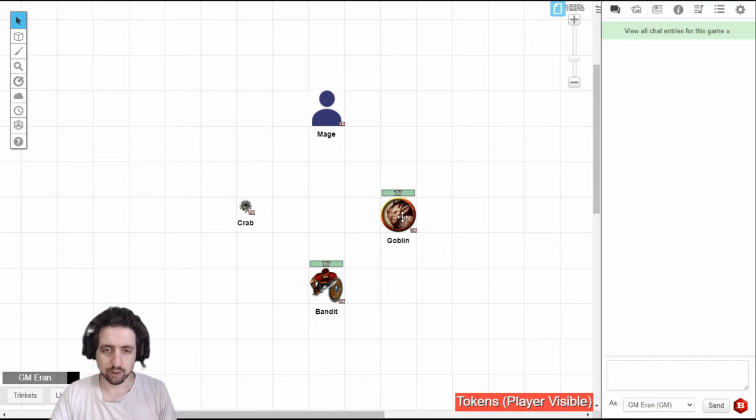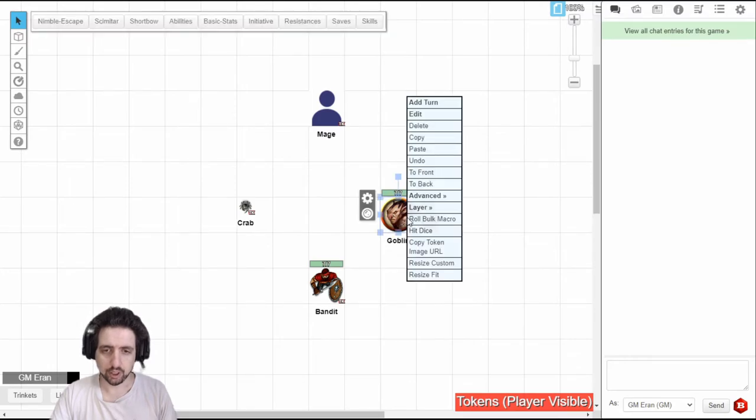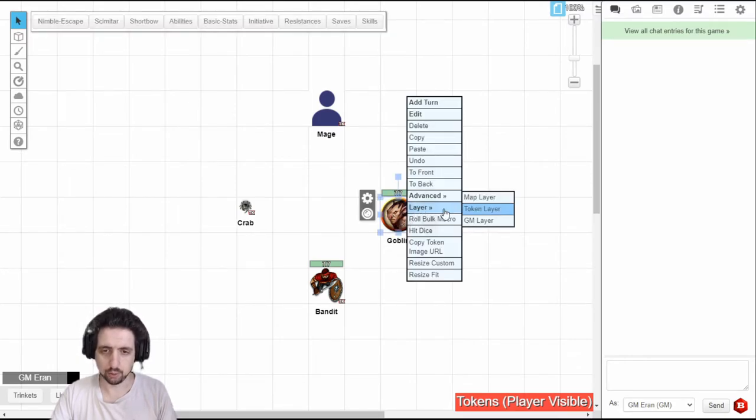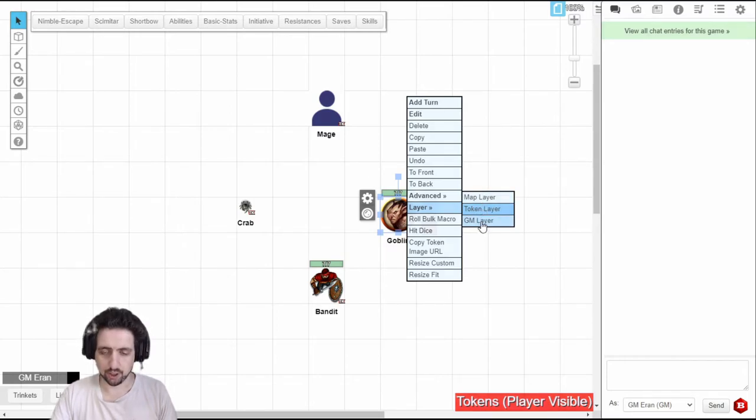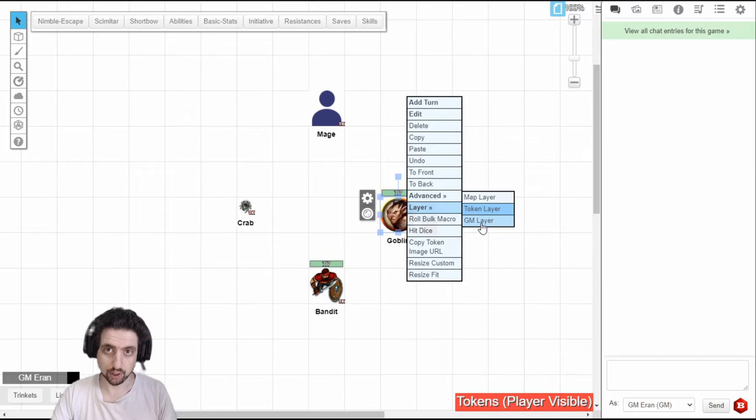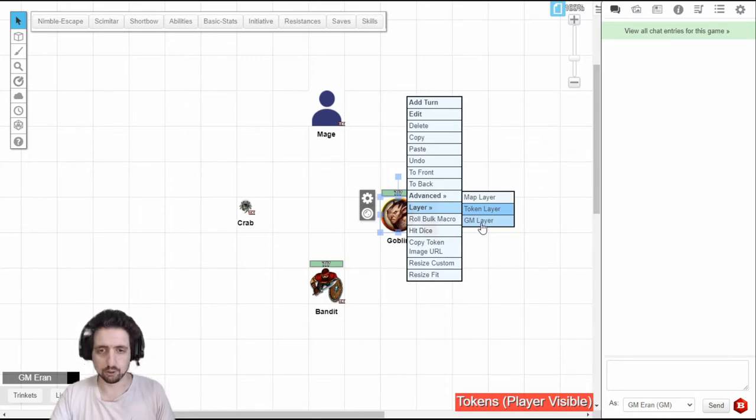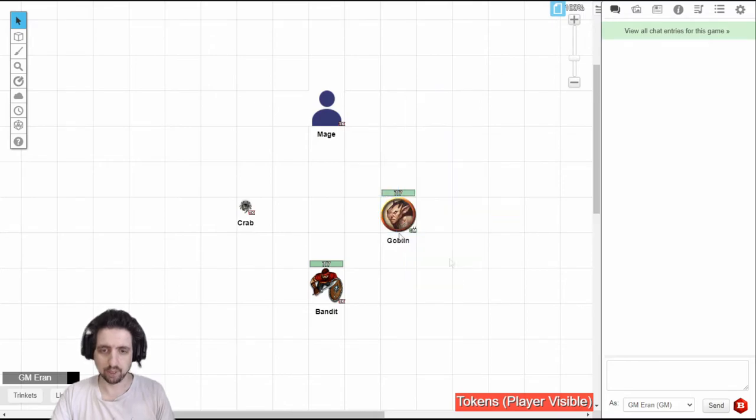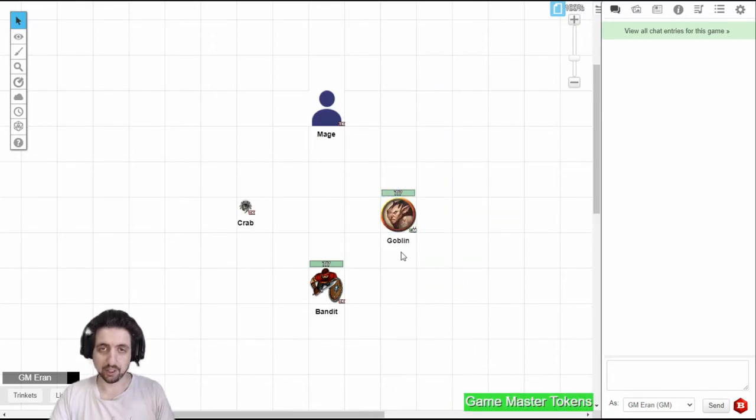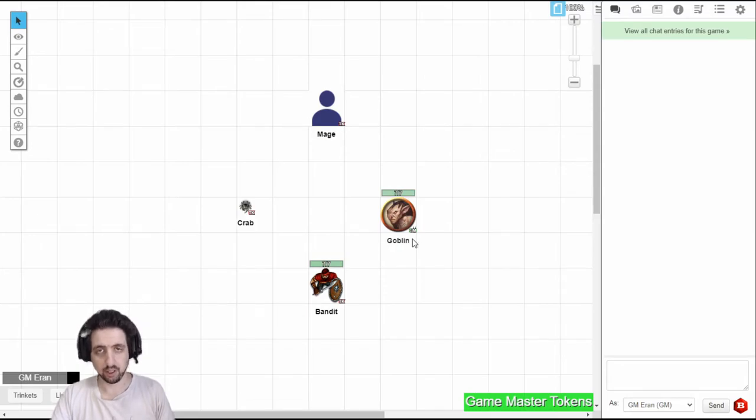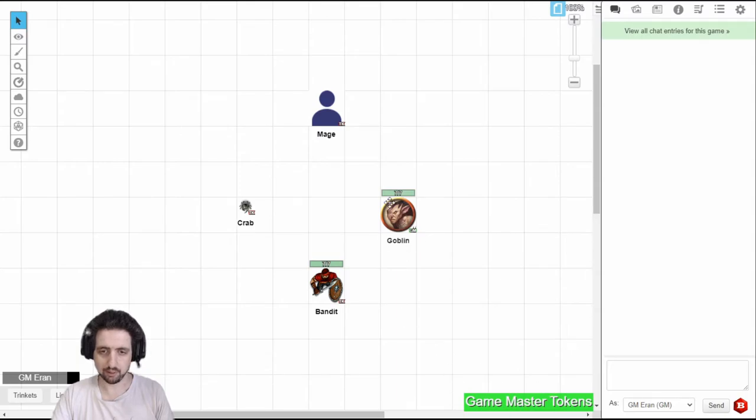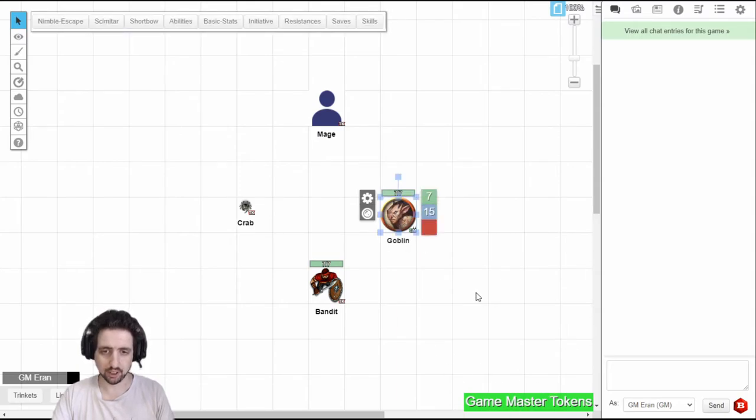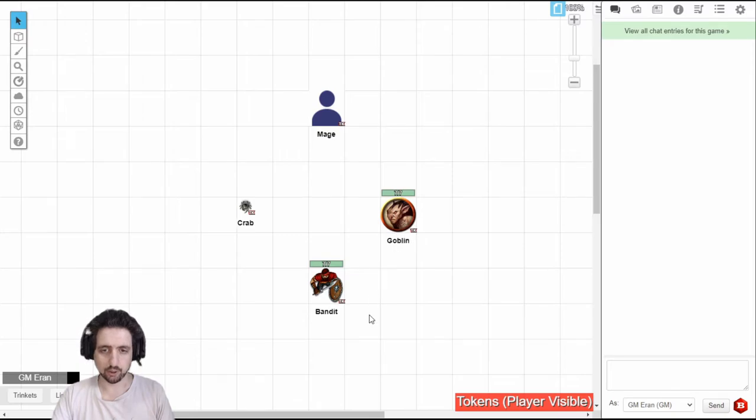If you've noticed when you right click a token you have this layer option right here. This will move the selected token to the layer specified. If you select this option, the token will move to the specified layer and you will stay on your current layer. So for example, I can move this token to the GM layer. It's currently on the GM layer and I'm still on the token layer, but I can also move that token using the shortcut keys L and the layer that you want. For example, I'm on the GM layer right now with the token. I select it, click LO and right now it's on the token layer and I also moved to the token layer.